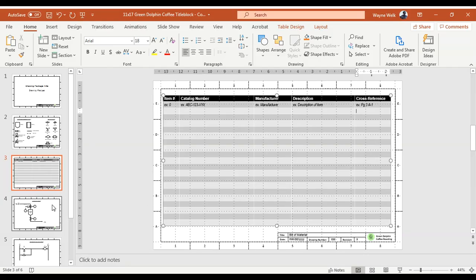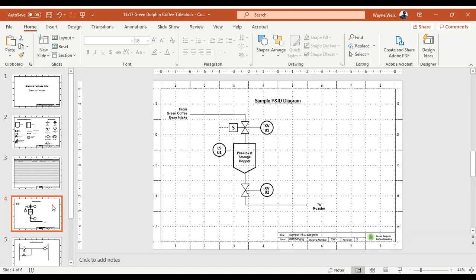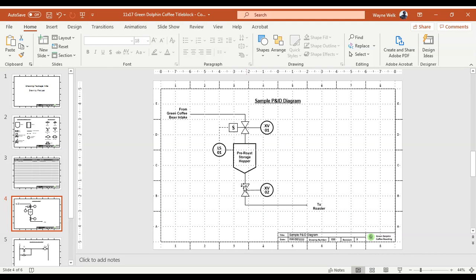The next page is a sample P&ID diagram. I've spotted you a good starting point. I've got a solid black line indicating piping — or in our case a conveyor — showing where the coffee beans are coming from. The process flows from the green coffee bean intake into the hopper and out to the roaster. We go through a solenoid valve with its own label and an electrical connection to the level switch tied to the pre-roast storage hopper, then another valve going out to the roaster.